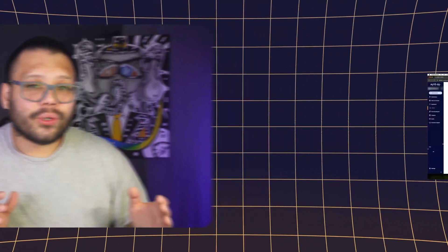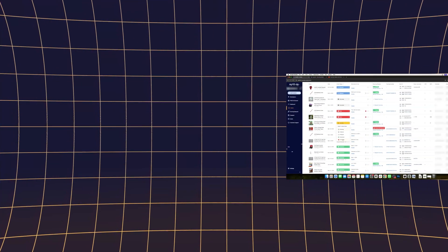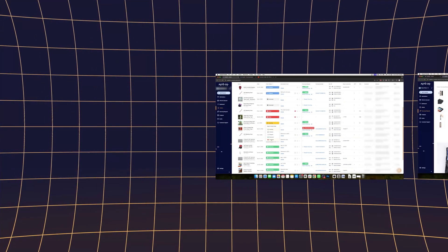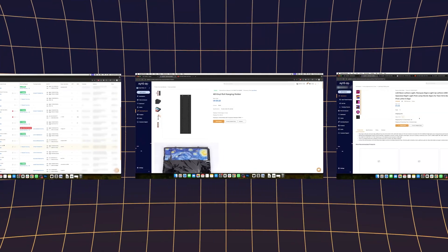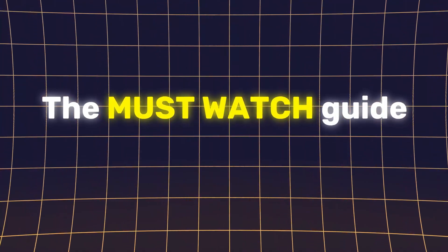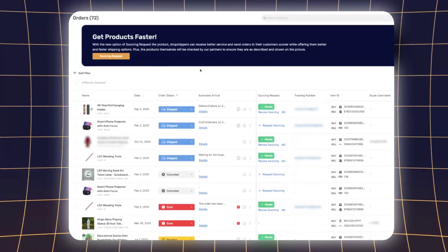Are you confused about your AutoDS orders? Don't worry because you're not alone. In this video, we're going to be breaking down everything from checking your order status and details to diving into order logs, sourcing requests, sample orders, and even how auto order credits work. We're going to be breaking it all down for you, along with a few other key features. If you're thinking of using AutoDS, this is the must-watch guide to mastering your orders dashboard.